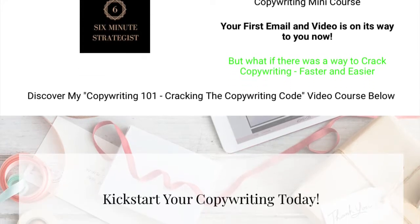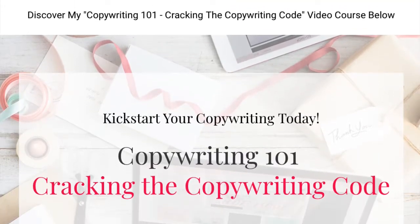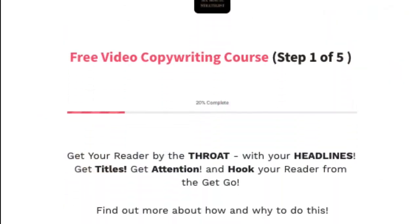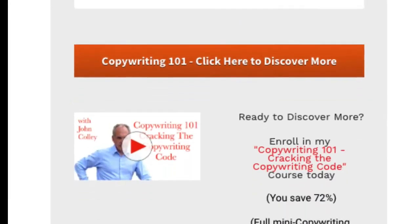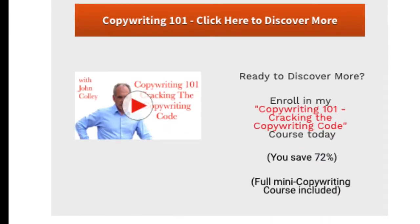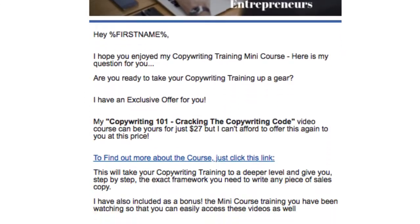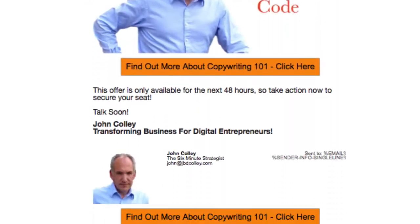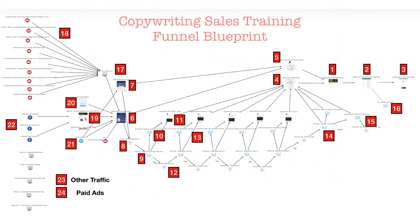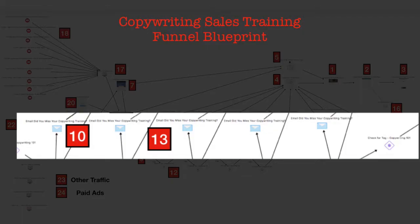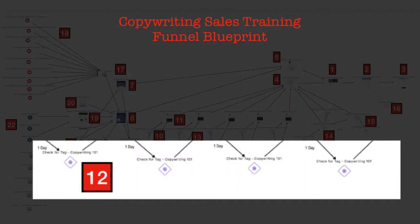I show you how to offer an immediate upsell — how to give your prospects the opportunity to purchase more advanced training each time they watch one of the free videos. How to pitch your paid training at the end of the course. There are also lots more details, like follow-up emails if they don't open the first one you send them, and how to remove them from the automation if they buy, but still deliver to them the promised free training.